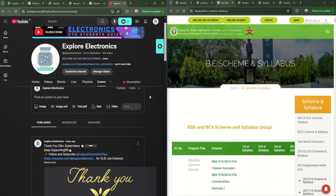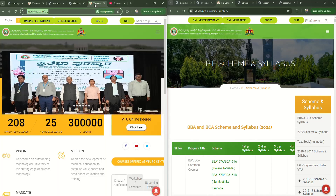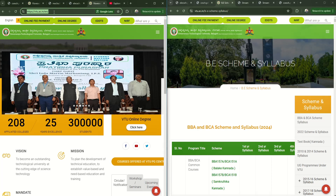Welcome back to Explore Electronics. Thank you for subscribing to our channel and keep following for different subjects of VTU. We are helping you make your subject learning easy. In this video, let us see the VTU website and also the scheme and syllabus of the first year that VTU is offering for different branches of engineering. The website vtu.ac.in gives you all the information related to subjects, courses, exam details, and different branches.